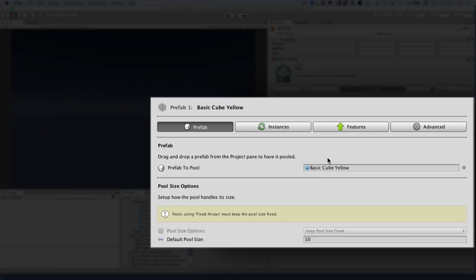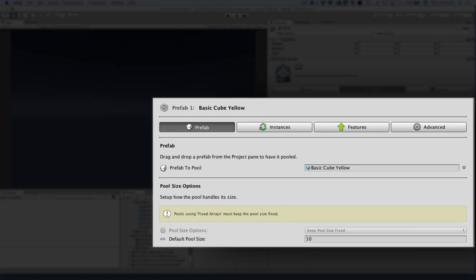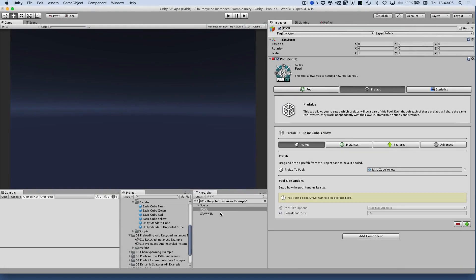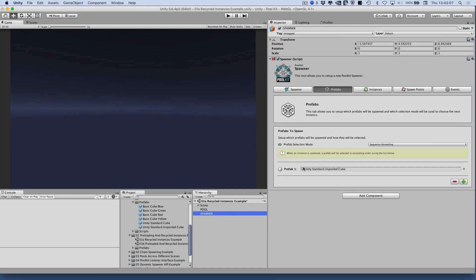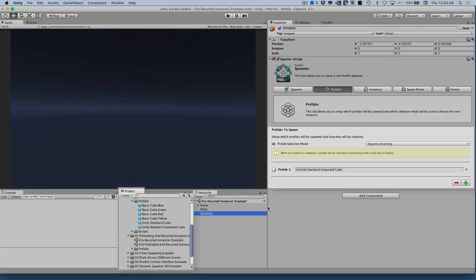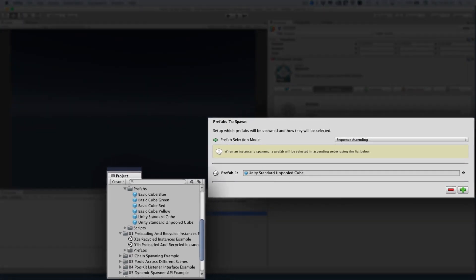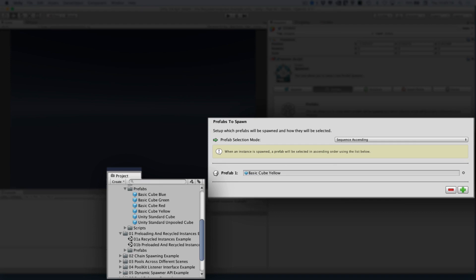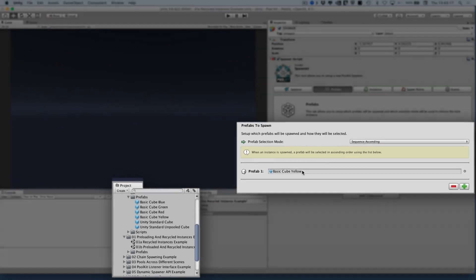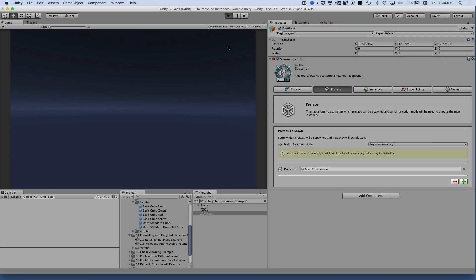I have a yellow cube set up in this pool already. I'm now going to update the spawner to use the yellow cube from the pool instead of instantiating the old grey cubes we were using before. Poolkit spawners can automatically detect if a prefab is part of a pool and will know if objects can be spawned instead of instantiated.